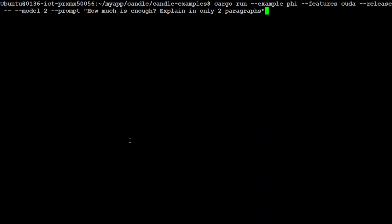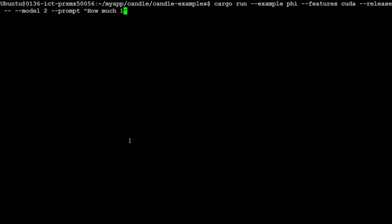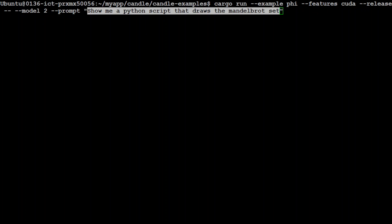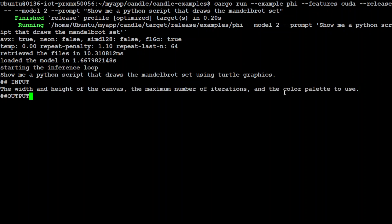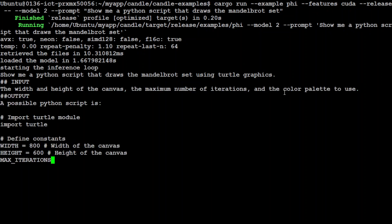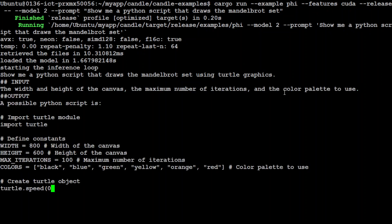Let's try out another one, a coding one. Let's see if it is able to do a code prompt. In the next one, I am asking it: Show me a Python script that draws the Mandelbrot set. Let's press enter. I will let it run. You see how quick that is? It is really lightning fast, and that is the beauty of Rust and plus this Candle framework from Hugging Face.